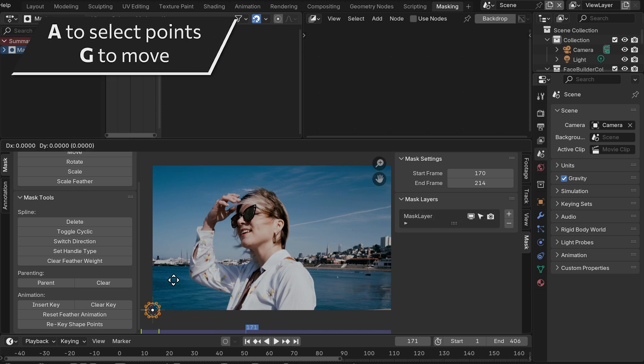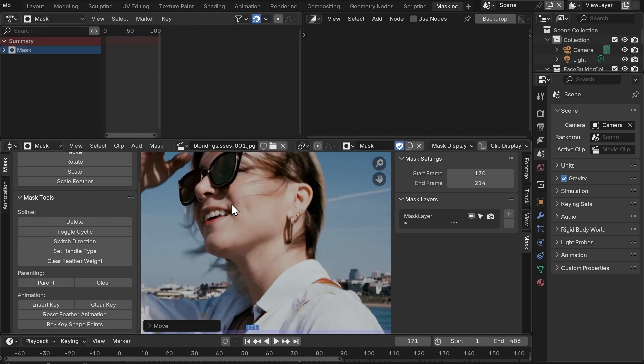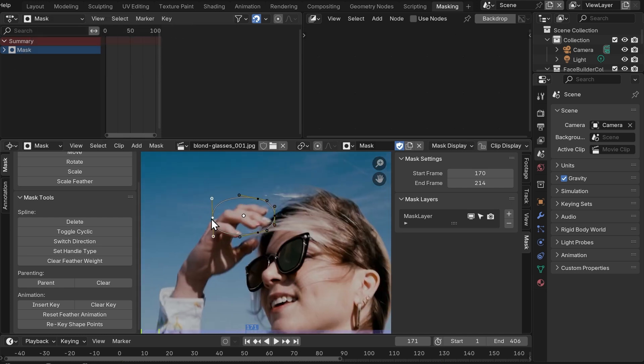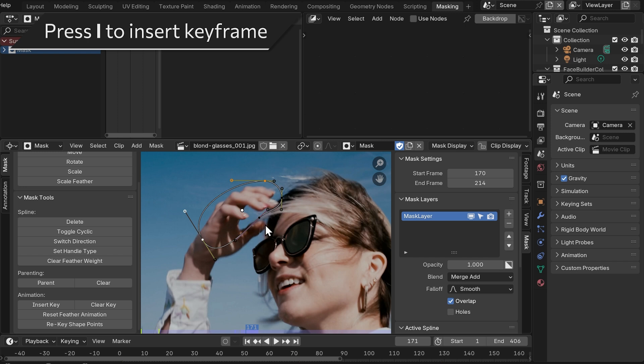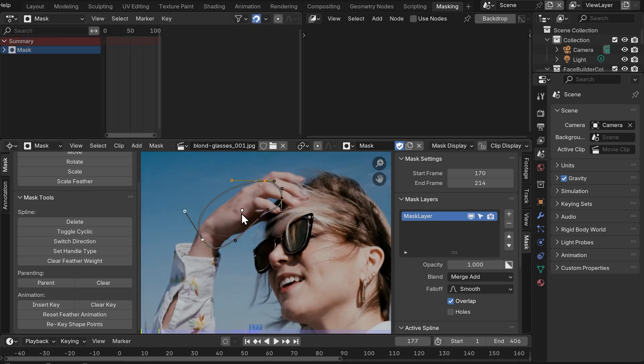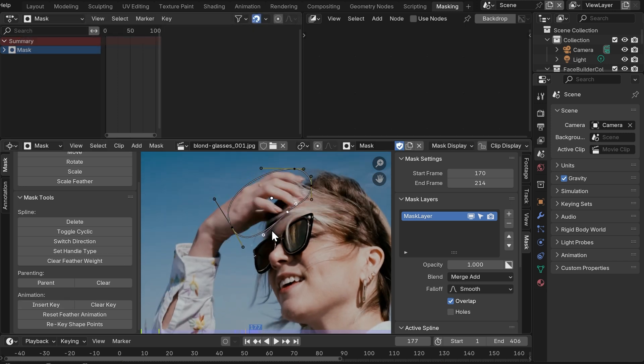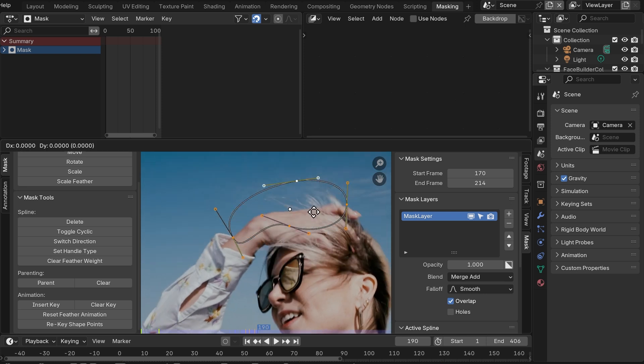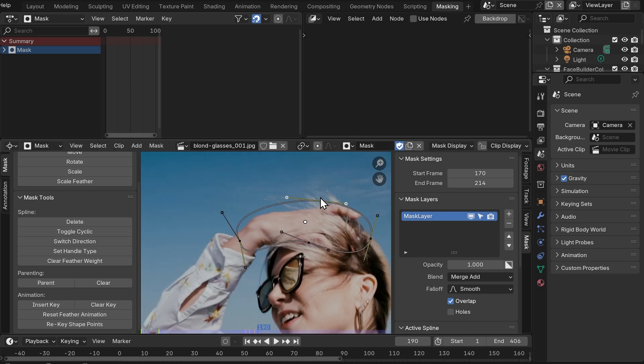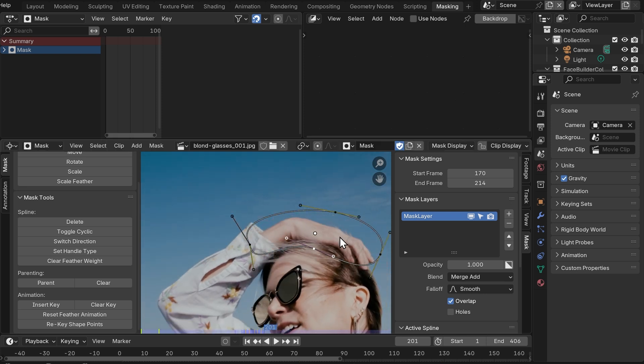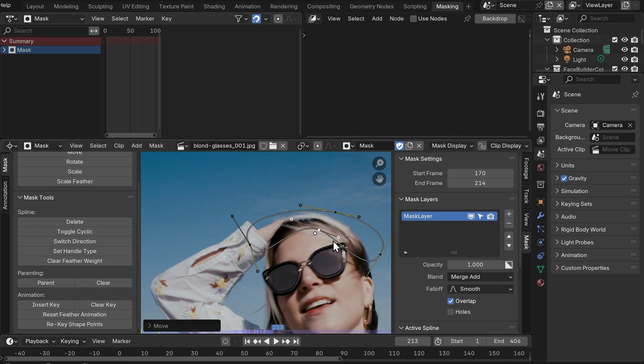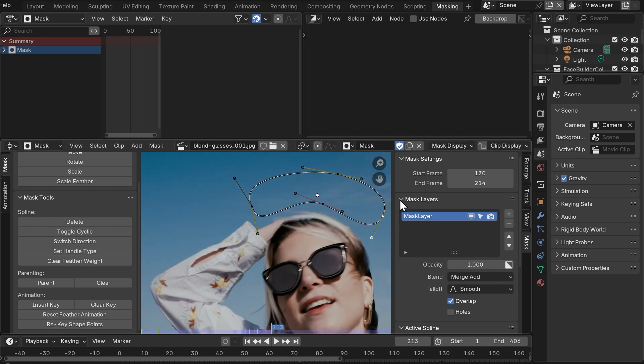Now use the keys A and G to select and move the mask around, place it on top of the hand, change its shape to cover it all and then press I or insert keyframe button to create a key for our mask. And then we're gonna go forward and move our mask along with the hand, change its shape, create a key every time we make changes until we cover every moment her hand touches her head.